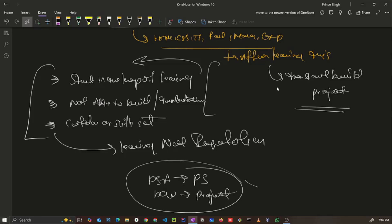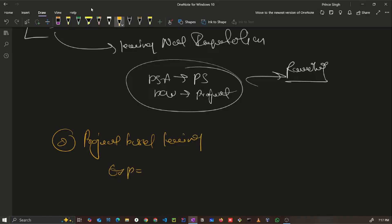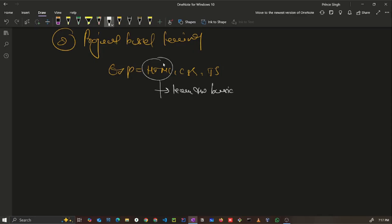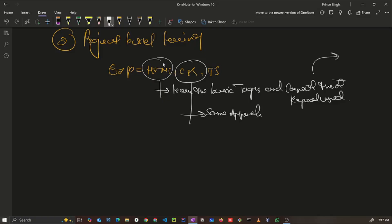Now let's discuss what project-based learning means so you can follow the proper path. Let me take a very simple example using HTML, CSS, and JavaScript. What is the approach in project-based learning? When I start learning HTML, I only learn the tags and concepts that are repeatedly used in every project — there are barely 10 to 15 tags and elements used across every website. I just learn those bare minimum skills required.